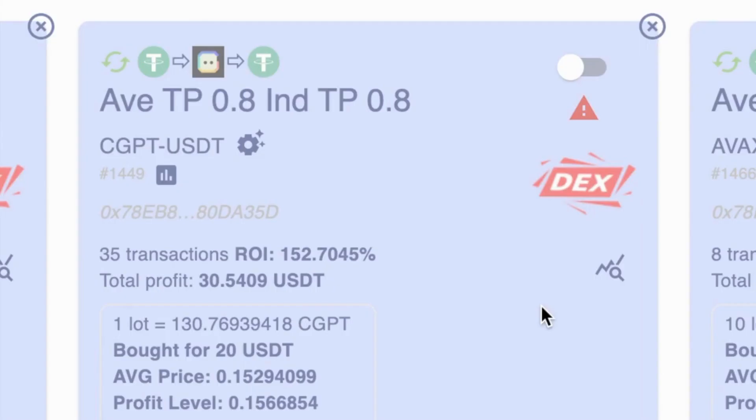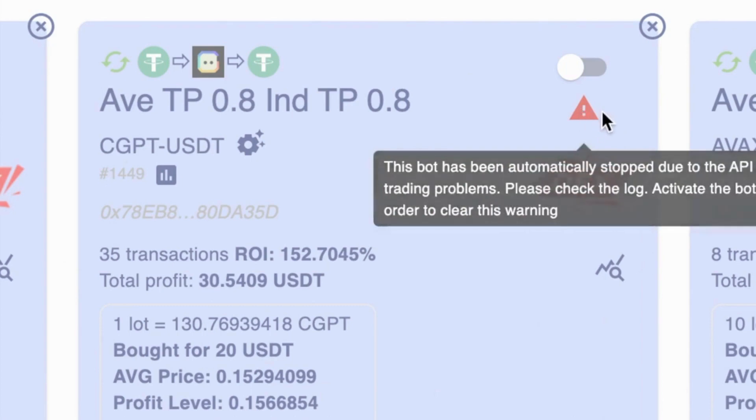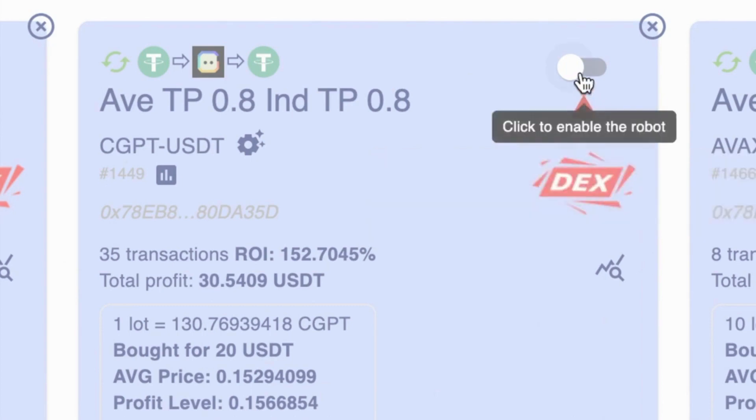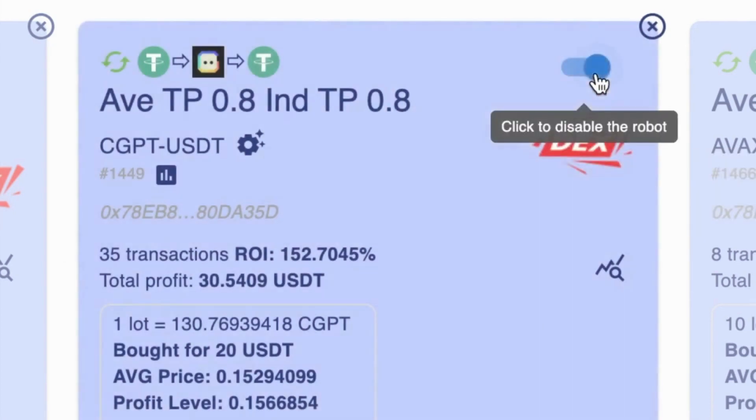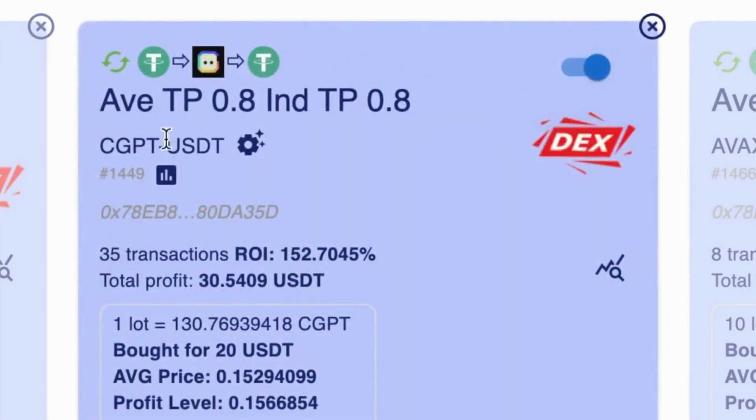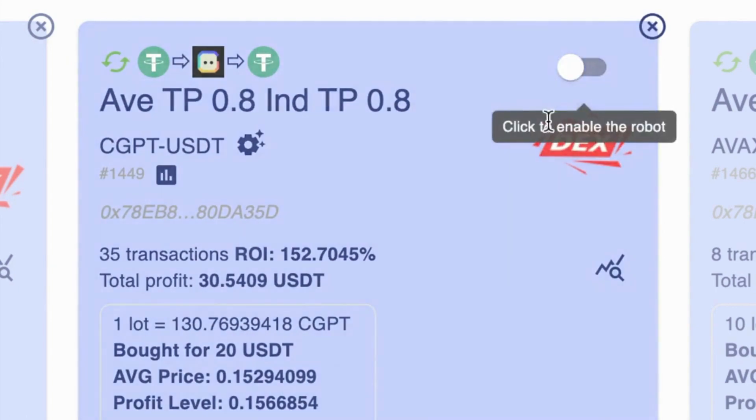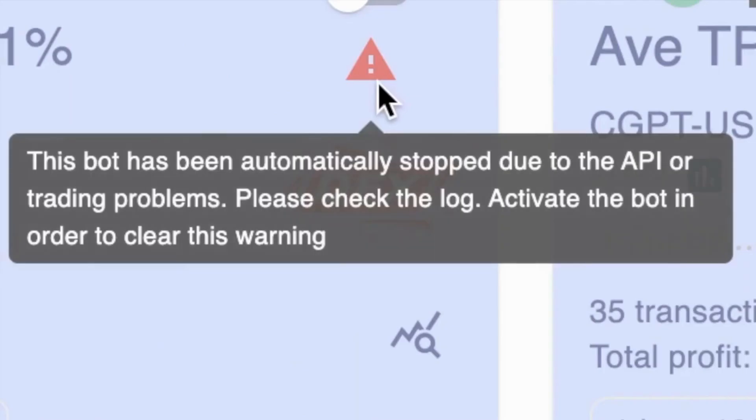Why does my bot keep stopping? If you've got a robot and it's got one of these red triangles and it's been toggled off, you can see it's been toggled off because it changes from that dark blue to the light blue and you'll also see the red triangle.